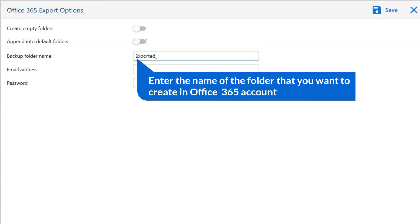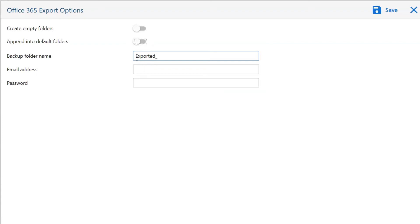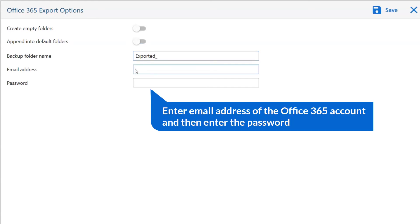Now, enter the name of the folder that you want to create in Office 365 account containing vCard contact in the backup folder name tab. Then, fill the email address of your Office 365 account and password.